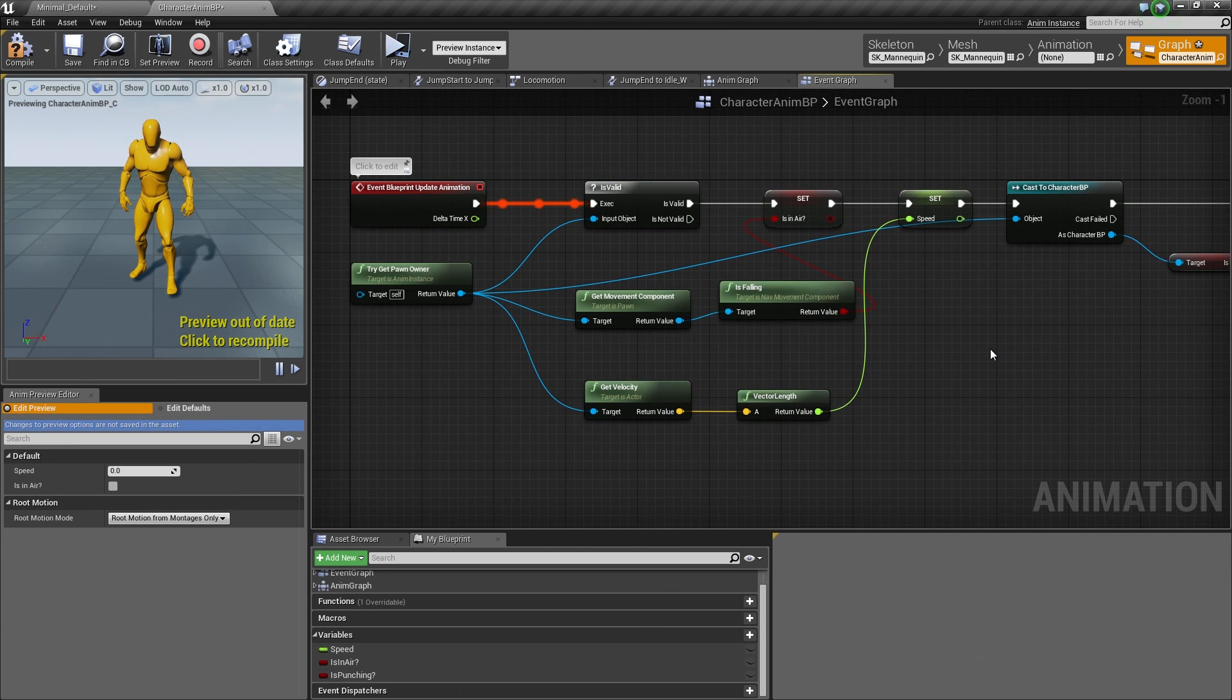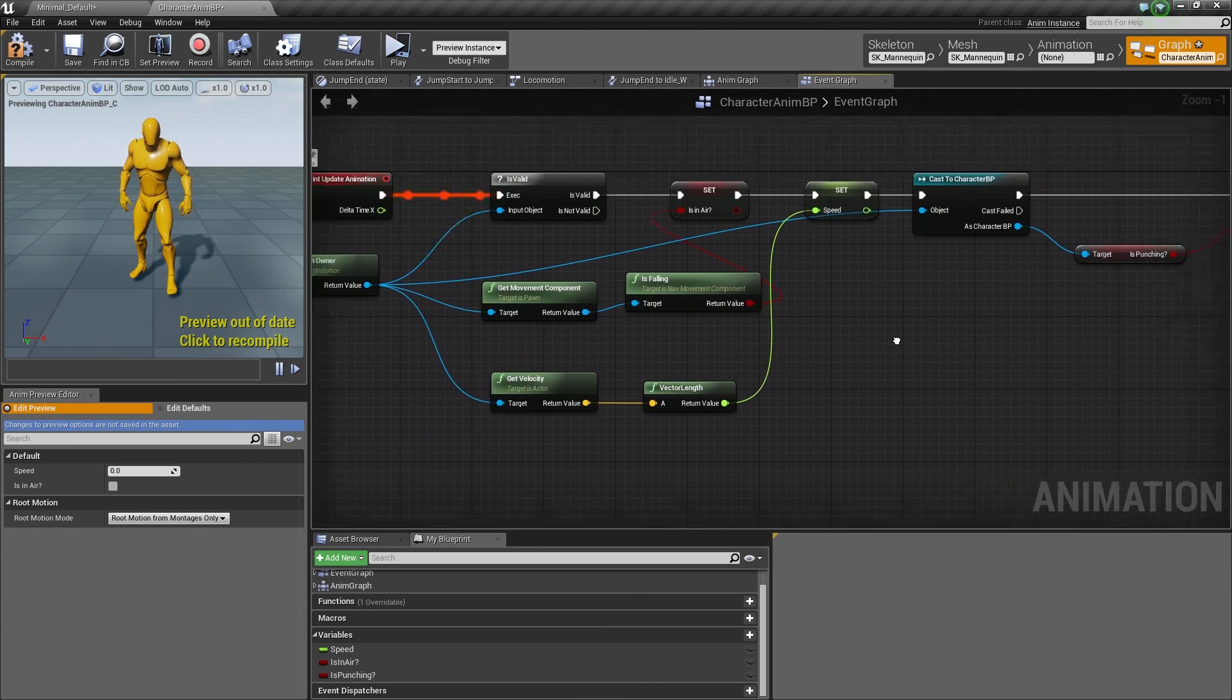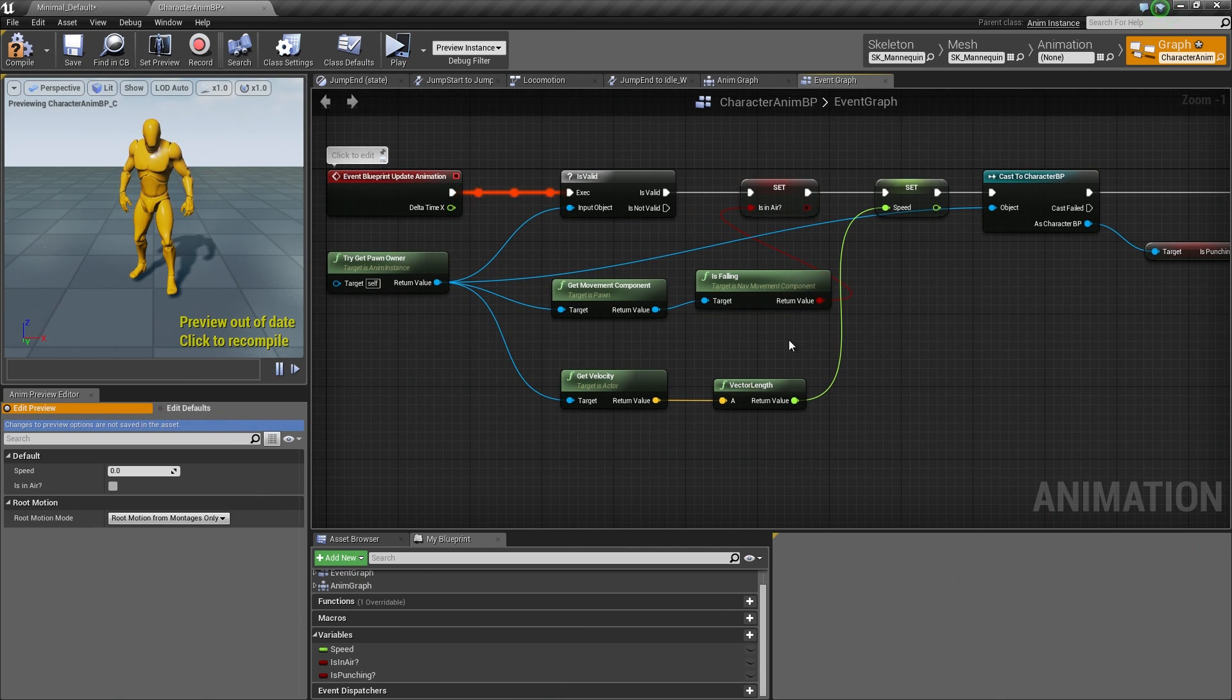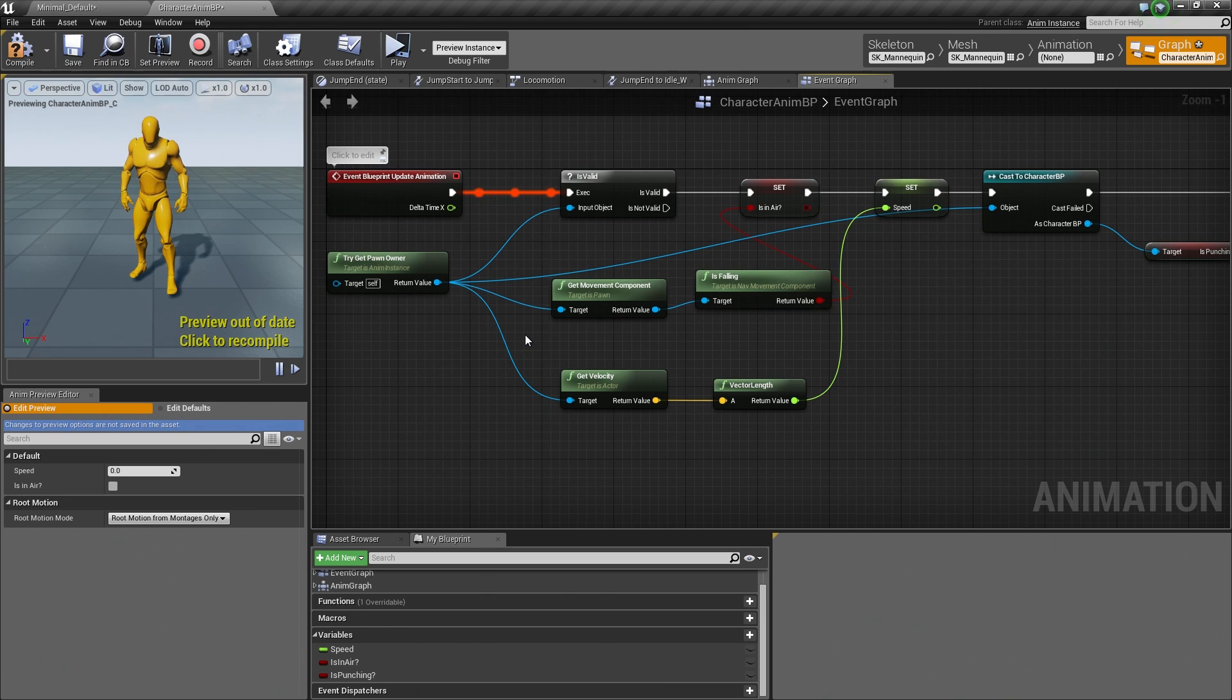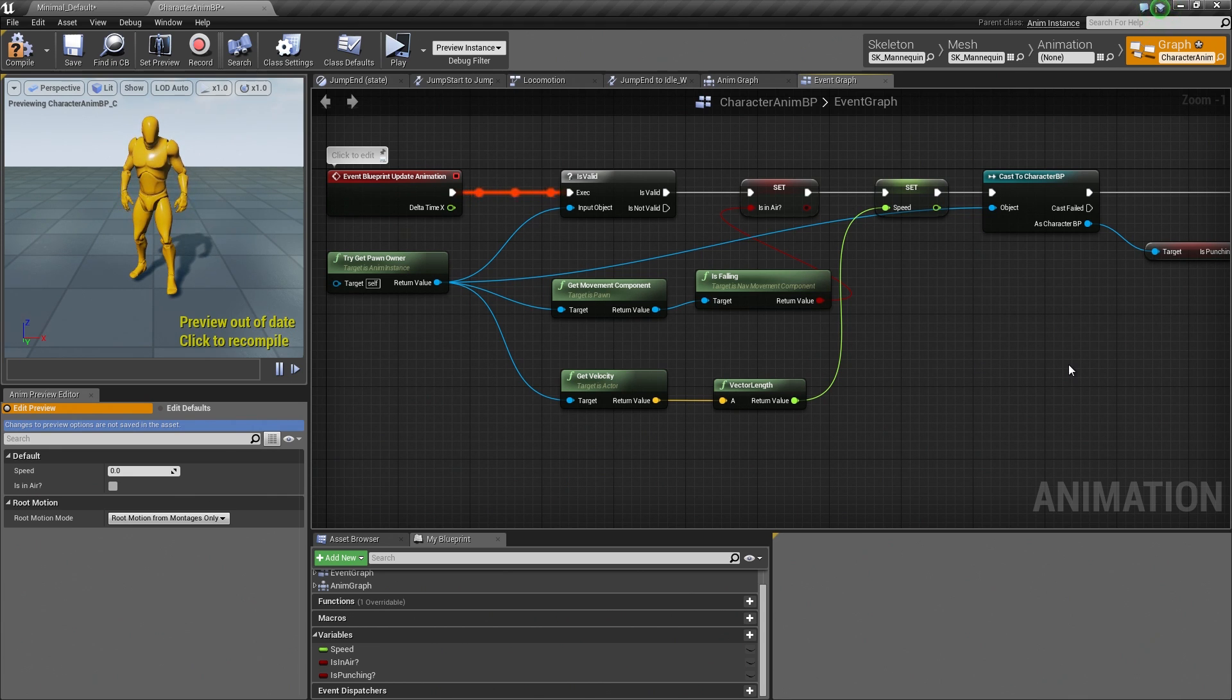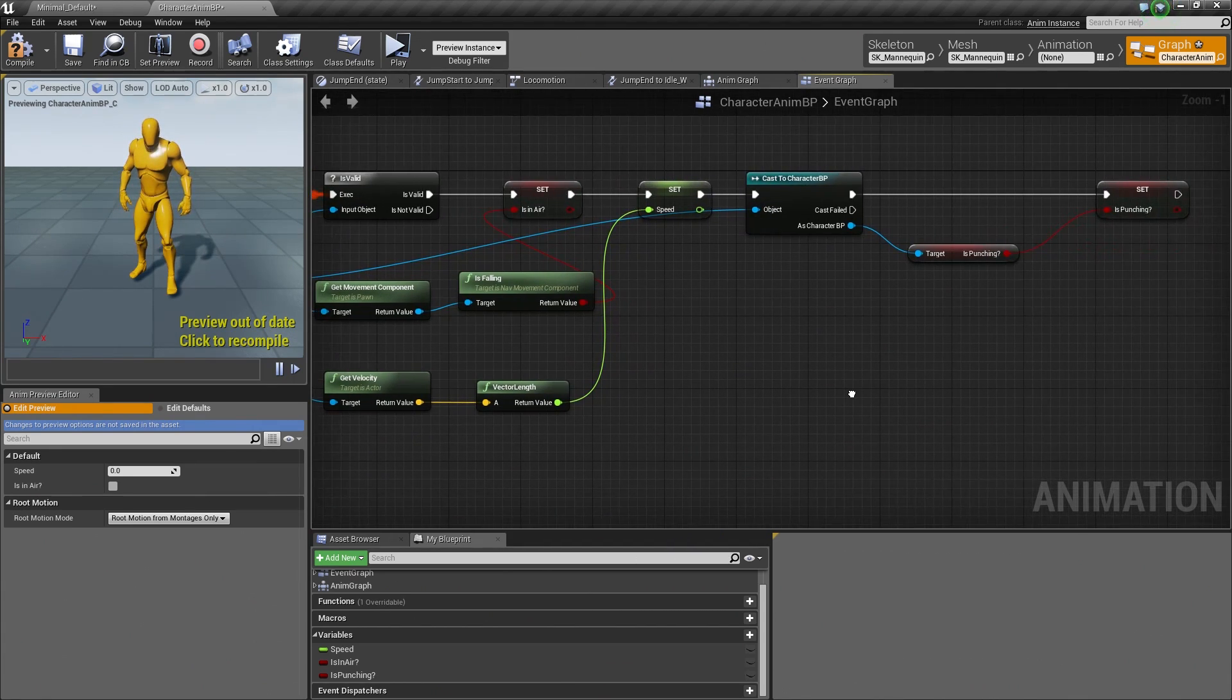So I just wanted to take a quick second to explain that again. Hopefully that helps clear it up a little bit more. But in essence, casting is a way to talk between Blueprints to make sure that they are the things that they need to be talking to, and if they are, allowing you to access things inside that Blueprint. So with all that out of the way, I guess we can continue inside of our Event Graph here.